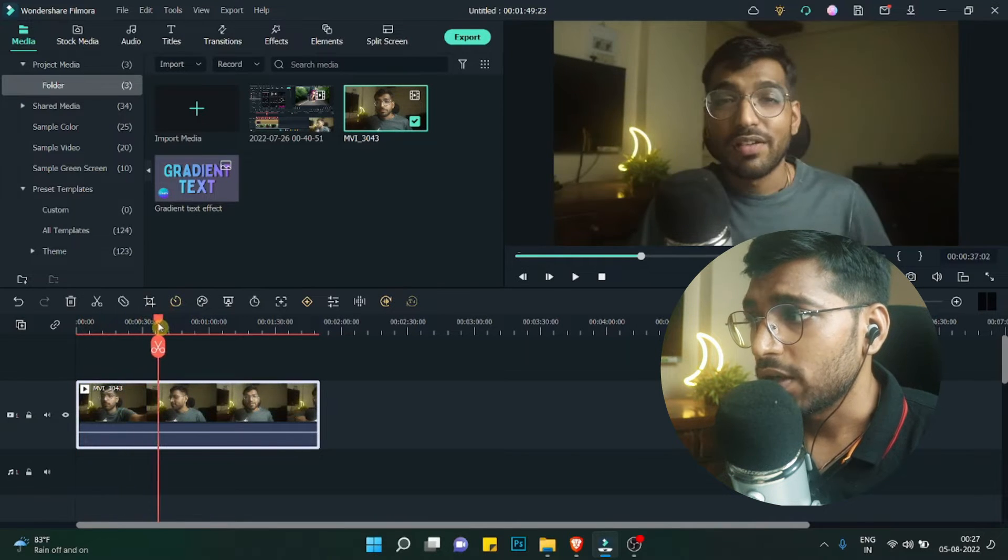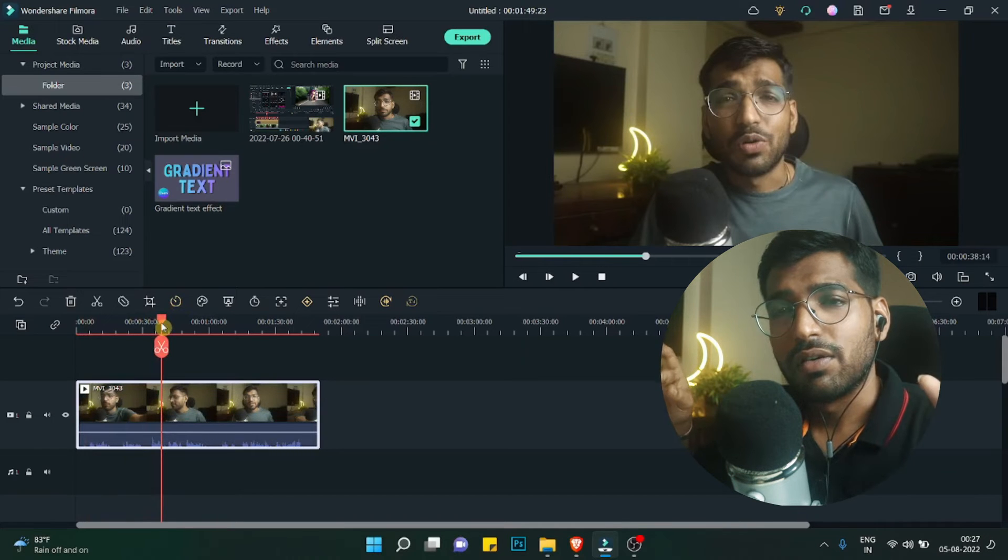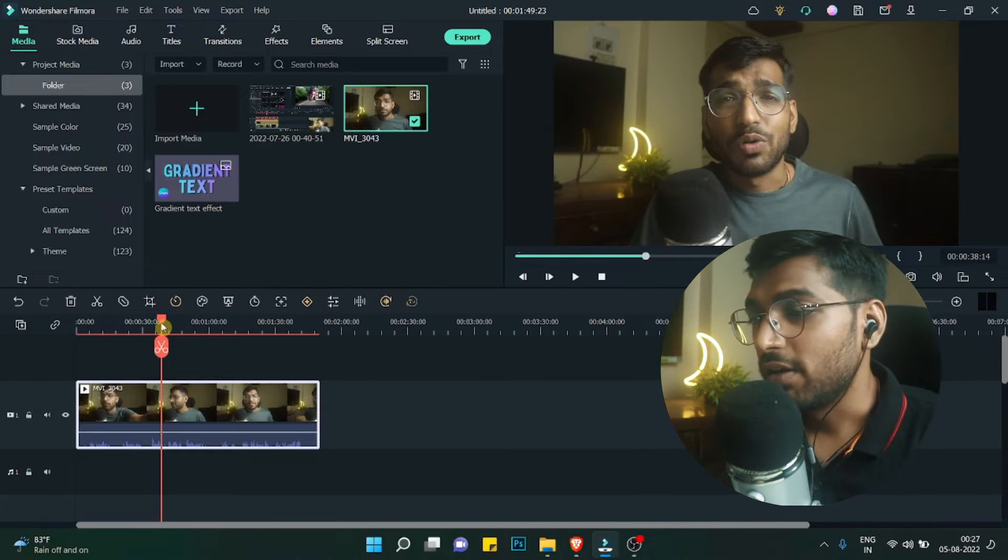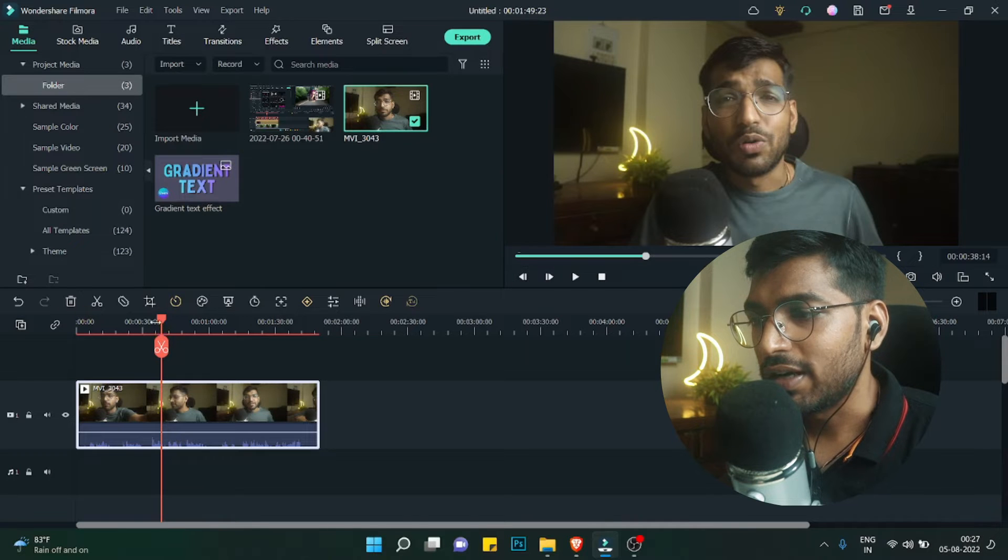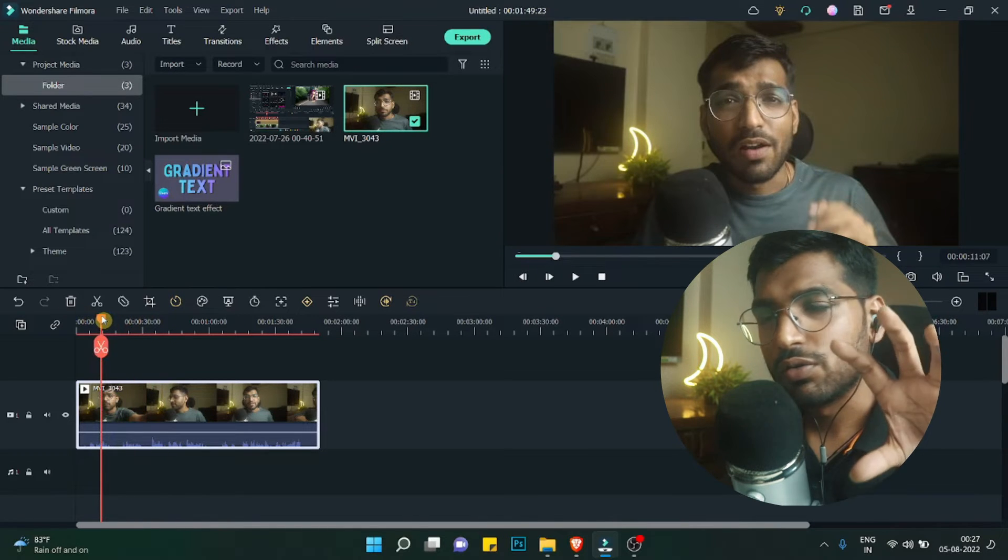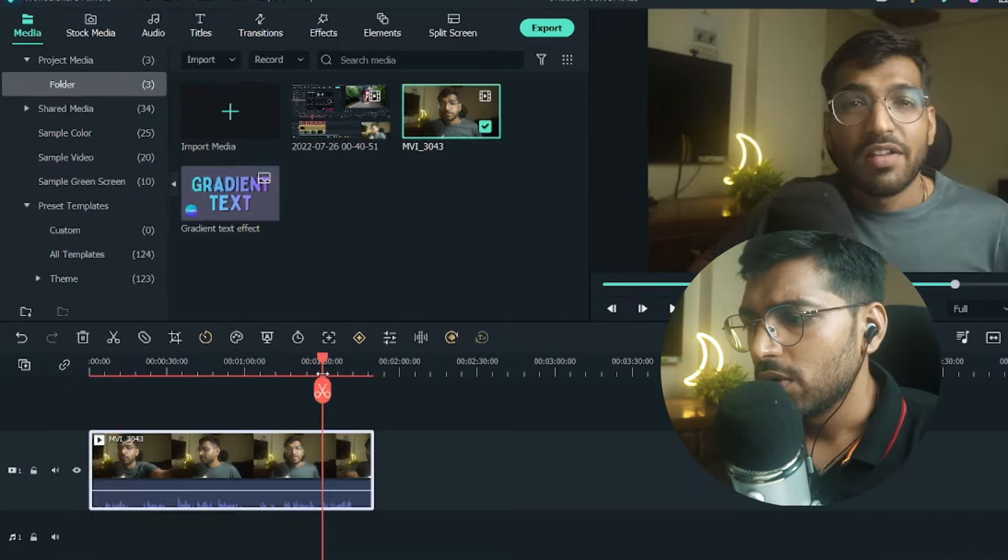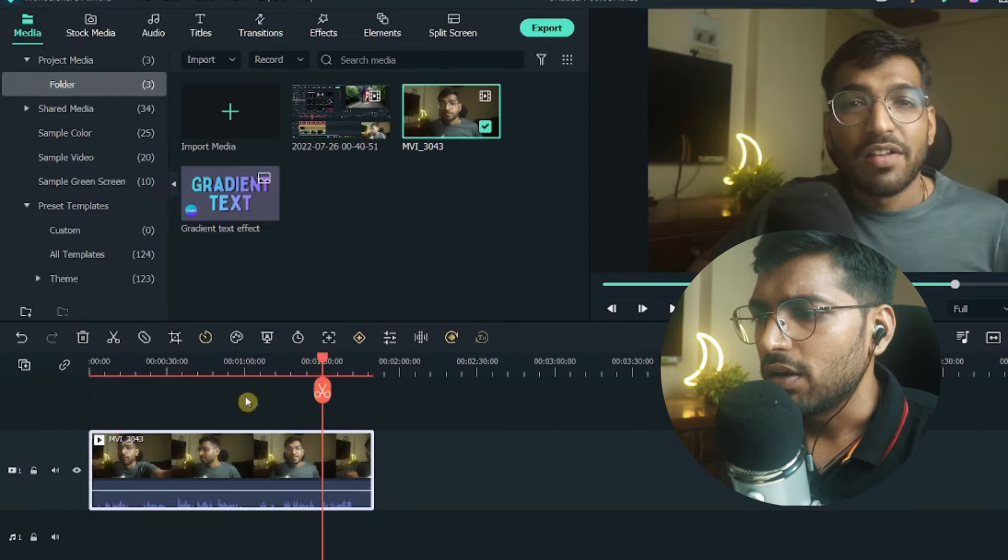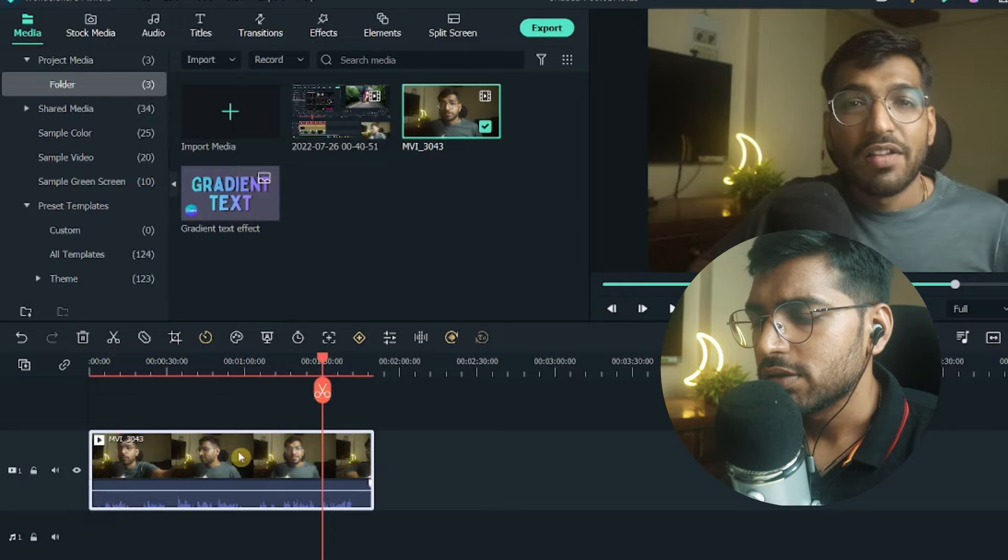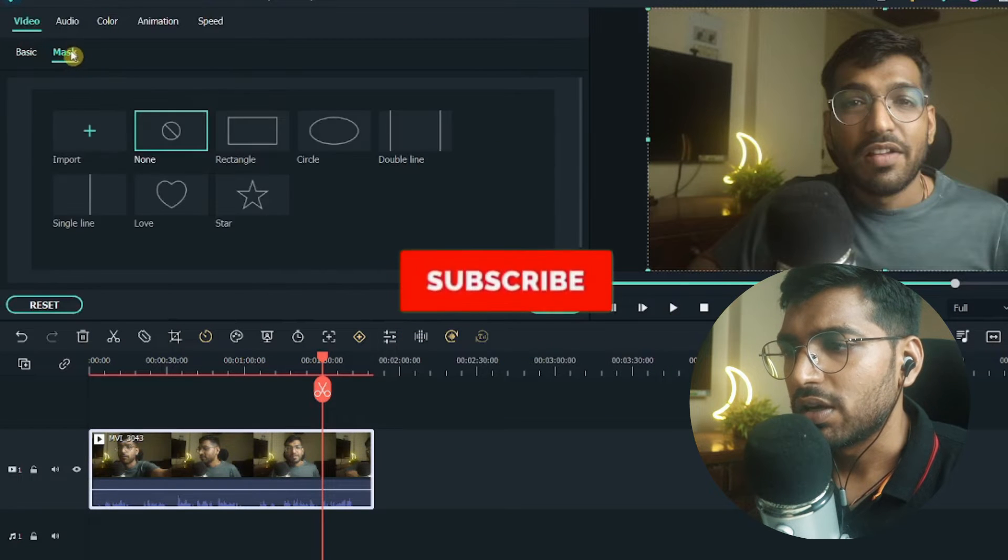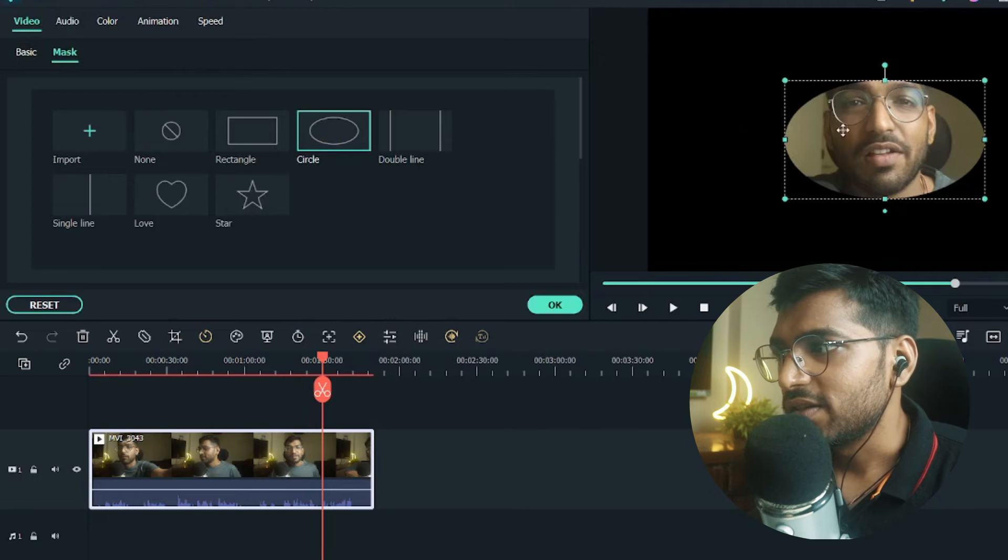Similarly, this is also recorded at 1280x720p resolution currently, but we will mask this and turn it into a small circle mask and then overlay it into a video. I will select this video and then double click on it. Once you double click, you can see the mask options. Click on mask and here you can see the circle option.